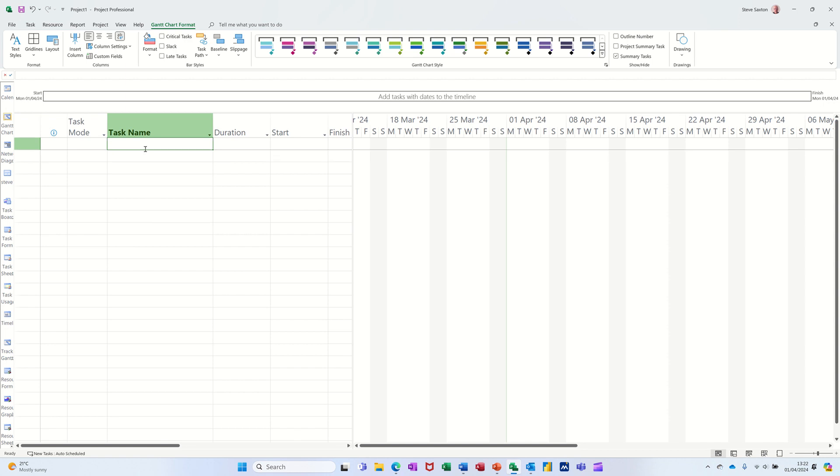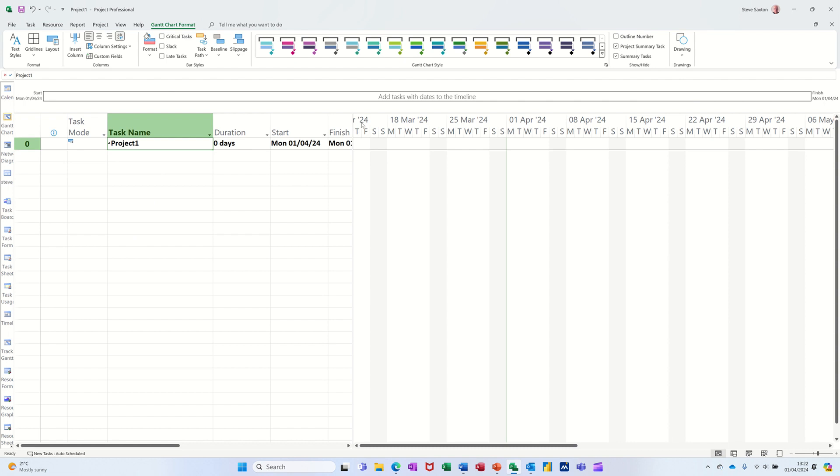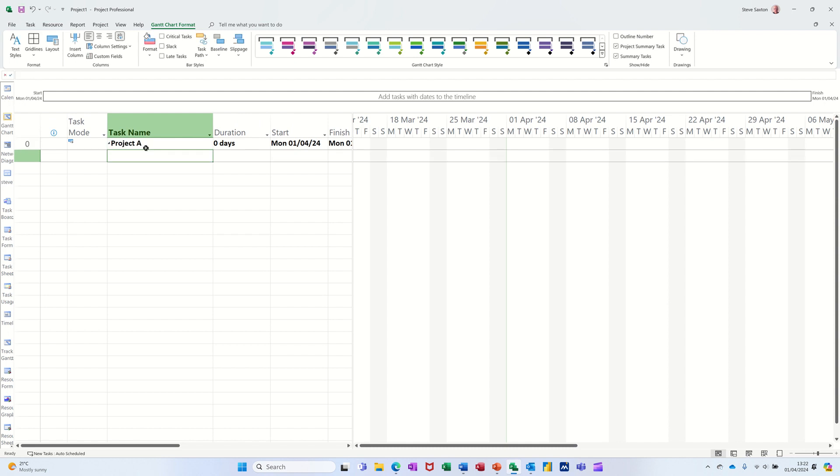So first of all, project summary tasks. To get that you need to go to the Gantt chart format tab and activate it over on the right here by ticking this little checkbox project summary task and it automatically drops it in there. You can change the name so I'll just call that Project A. That's the summary task. I've got no duration there because this is picking it up from underneath and there's nothing there at the moment.